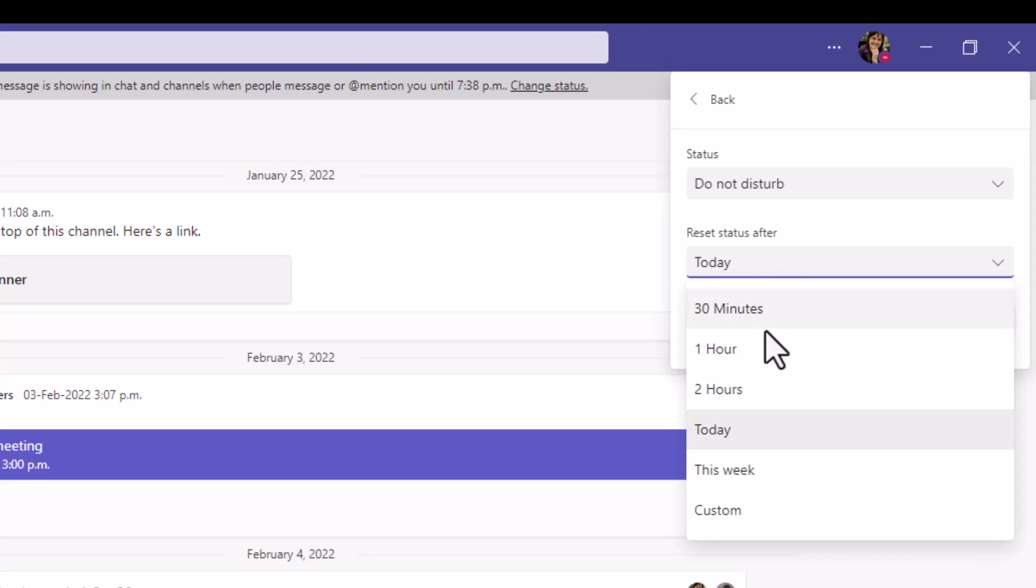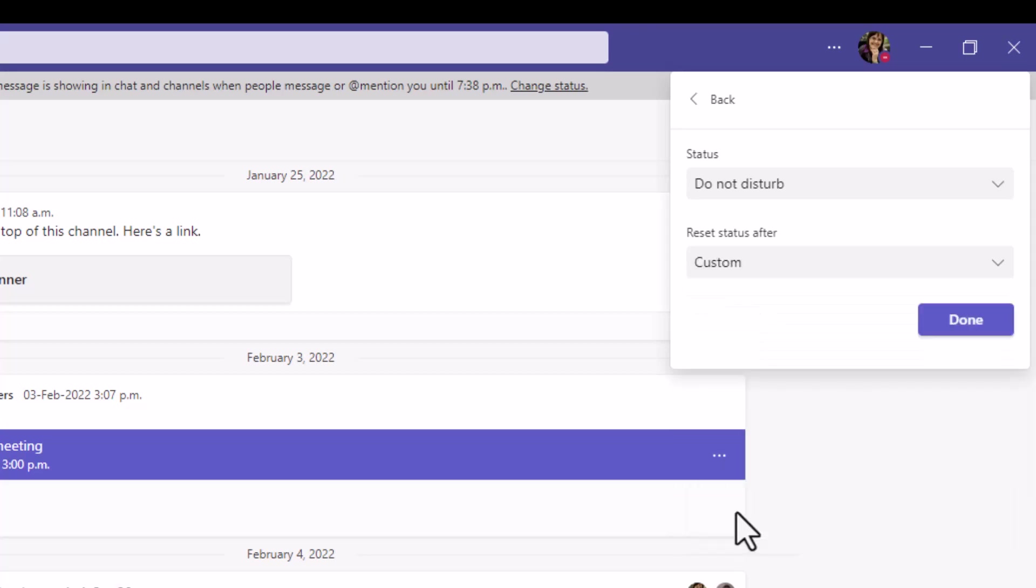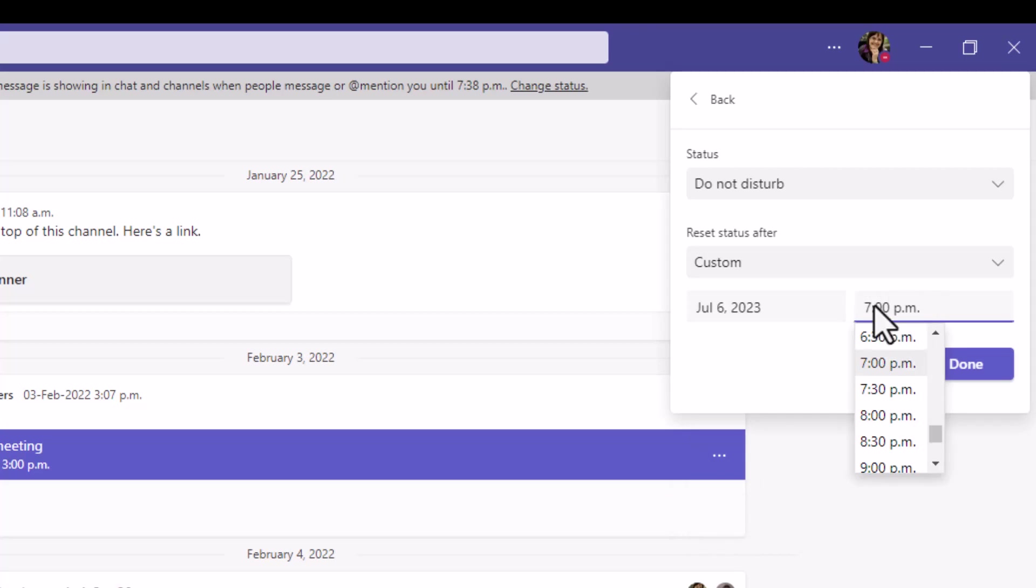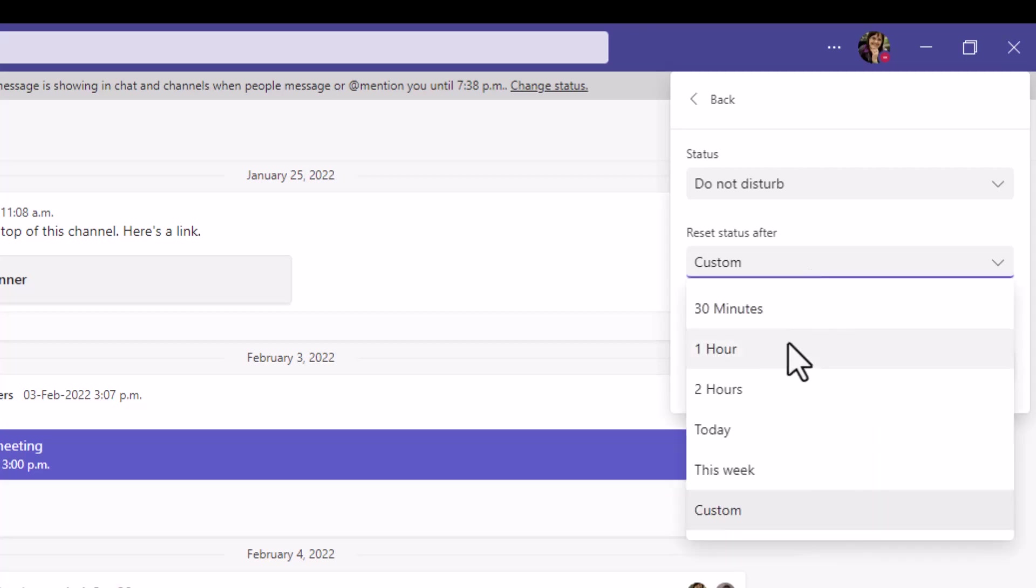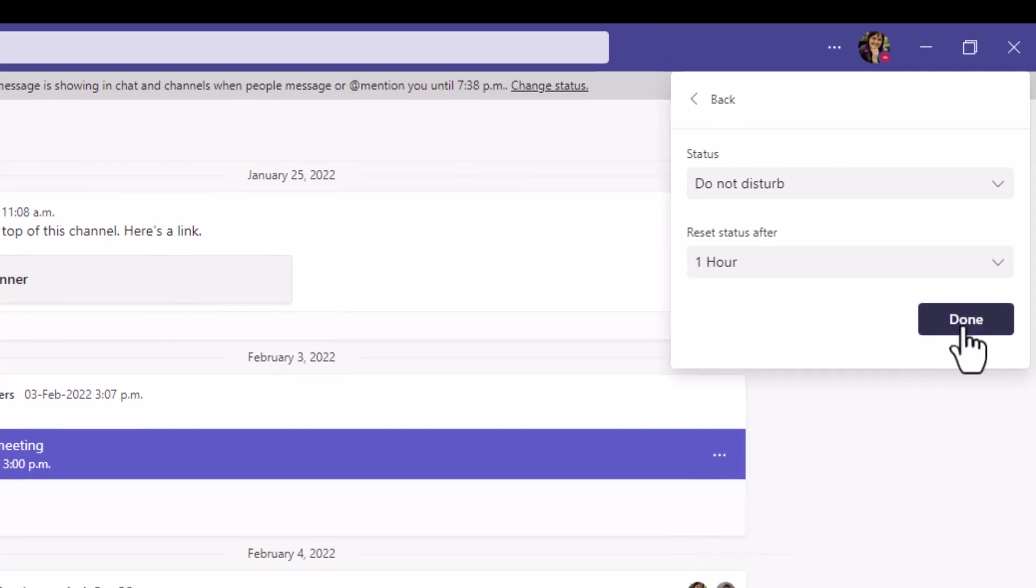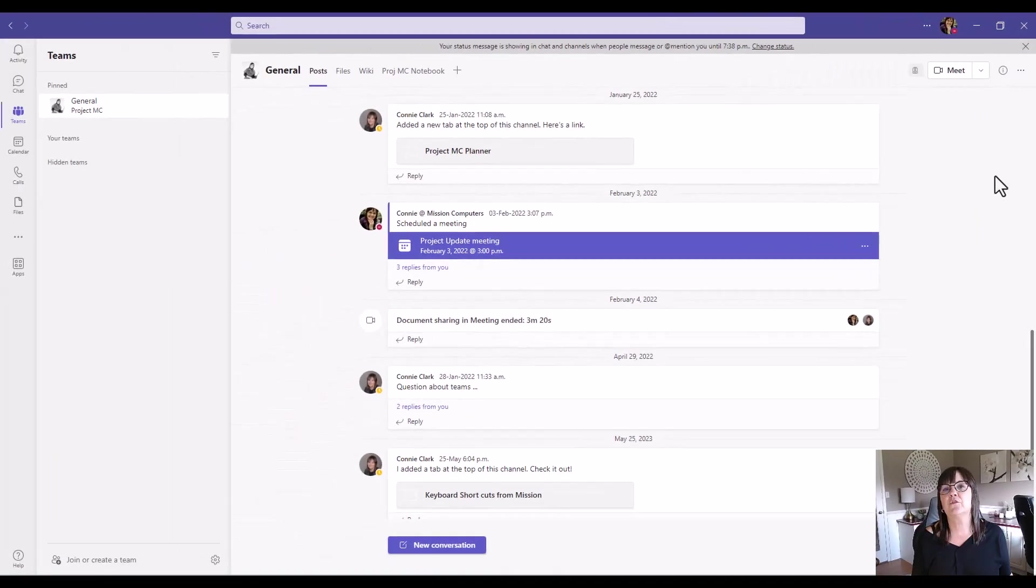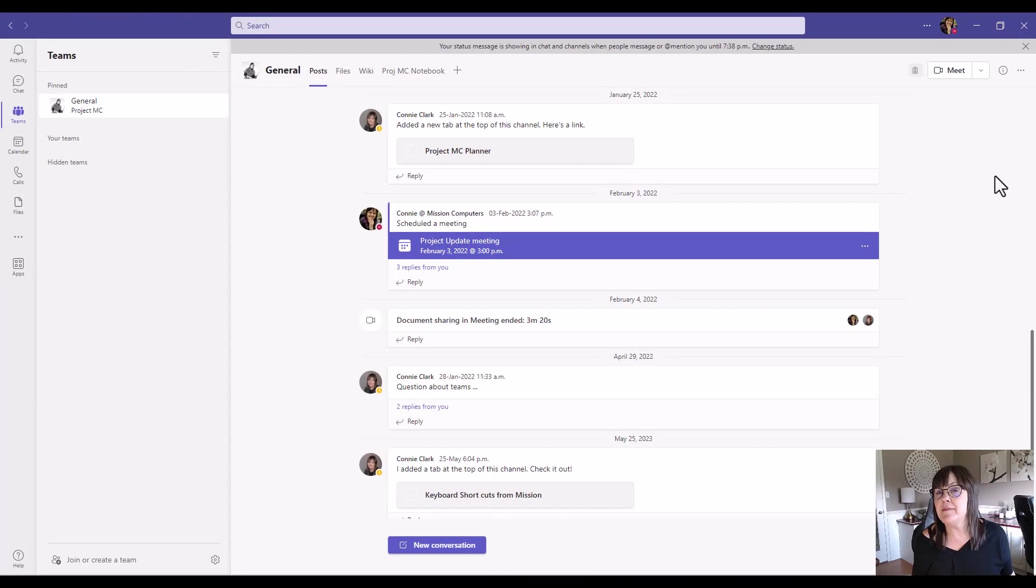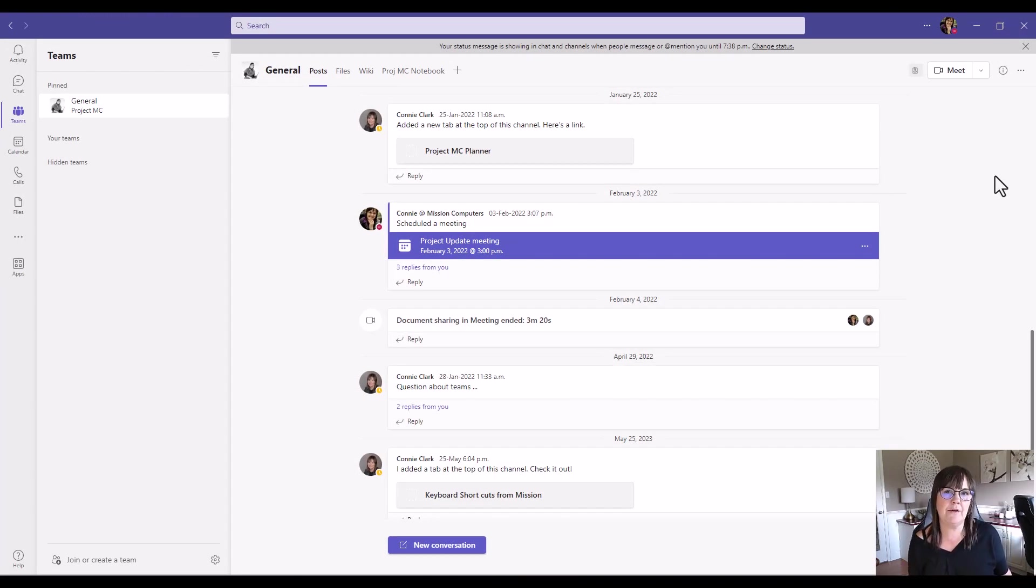And this time, I can say one hour. And again, I've got a few other options, 30 minutes, custom. So custom would let me pick an actual time, but we'll choose one hour, and then done. So it will reset itself, and this will be based on what my calendar says. Am I available in my calendar in one hour, or am I busy or in a meeting?